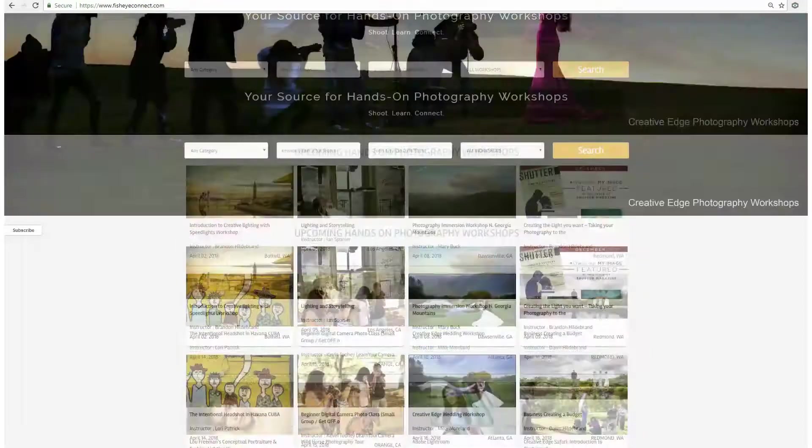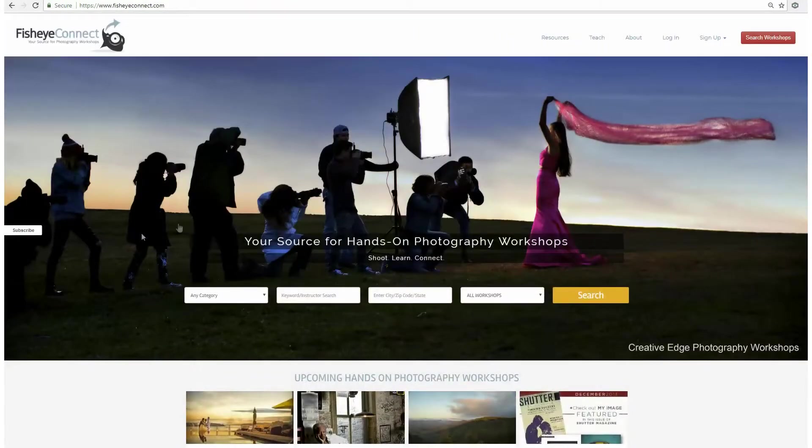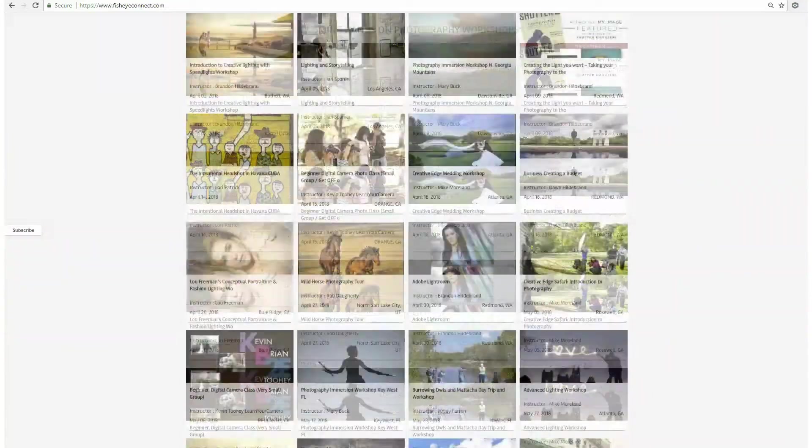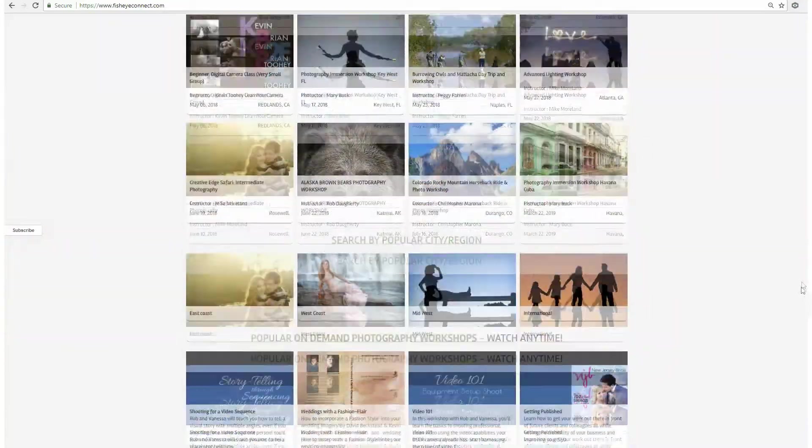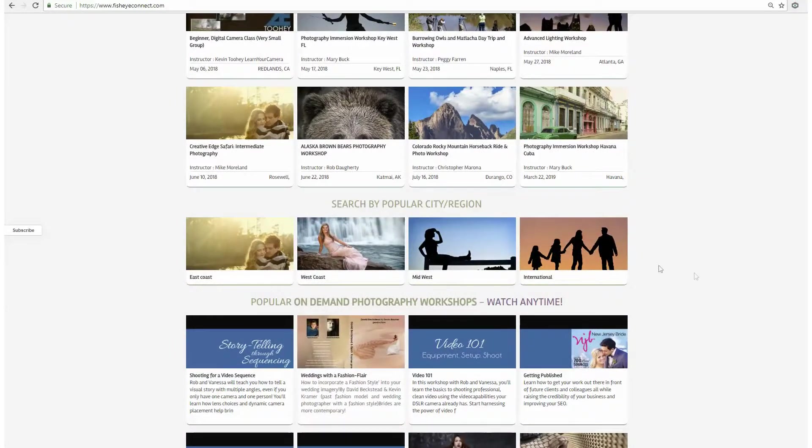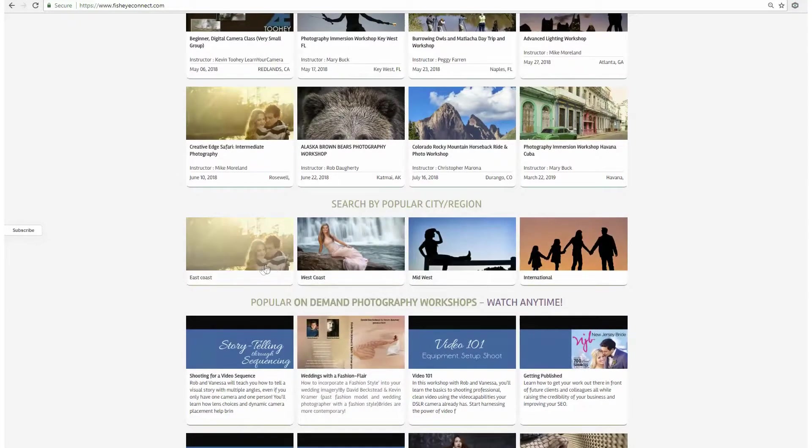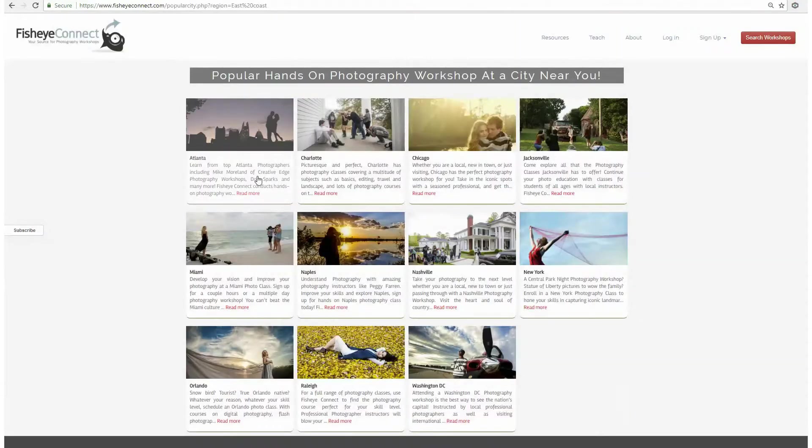If you are a student, feel free to use the search bar located at the top of the page to search by category to find the right workshop and instructor. You can also search by region to find a workshop near you. Click on a city.